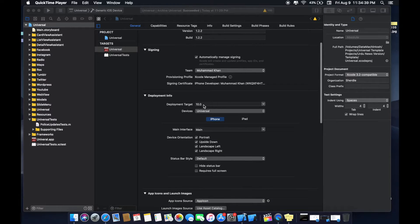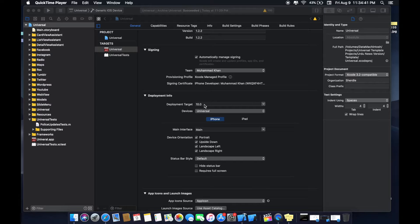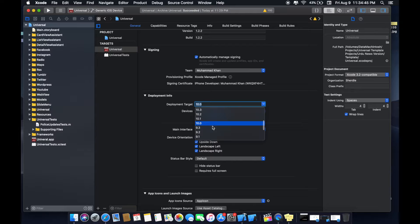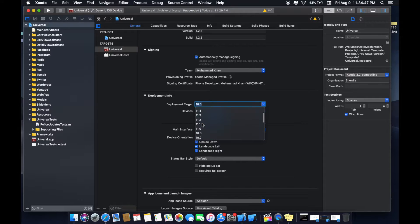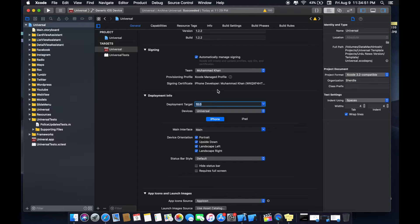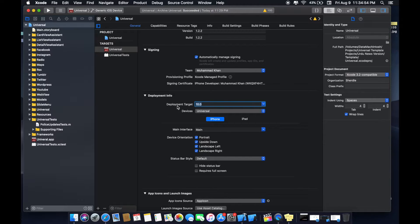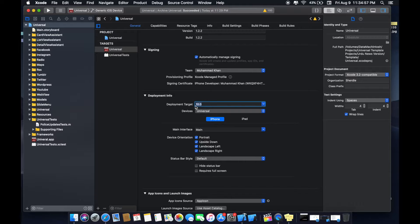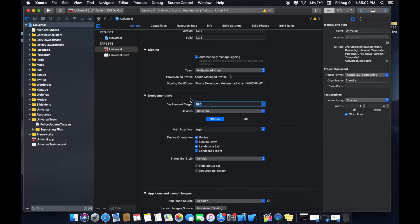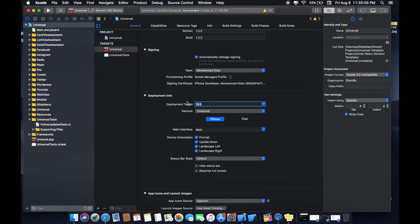A deployment target. Deployment target refers to the oldest version of your iOS that is capable of running your project, while there is another base SDK option refers to the newest version of your iOS that is capable of running. So deployment target is the minimum version you want to target your app will run.